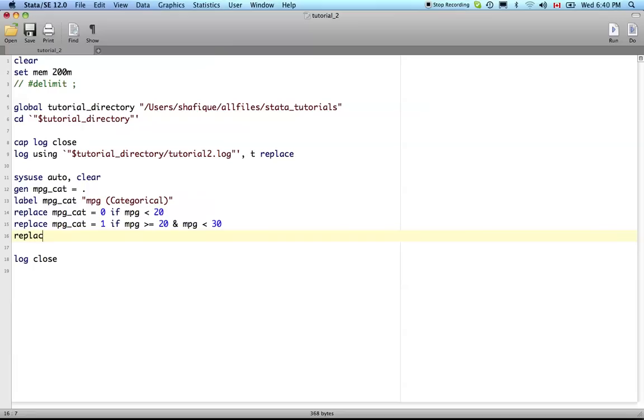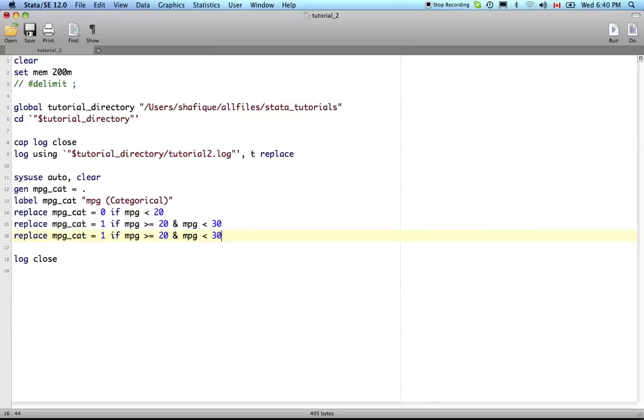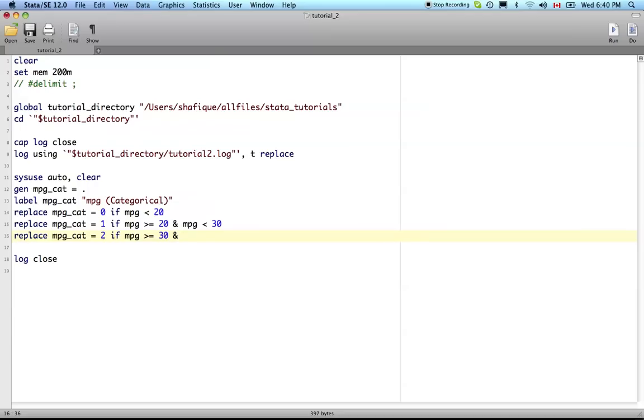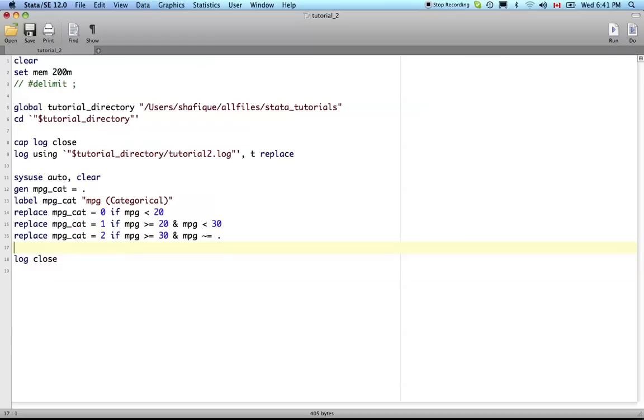Replace MPG cat is 2, we'll say 2 is high miles per gallon, if MPG is greater than or equal to 30 but MPG is not equal to a missing value. A missing value is treated as a value that's very high, as infinite. So if we didn't leave this out and there are missing values, those observations for which there are missing values for the MPG variable will be classified as high mileage, but we don't want that. With this, if there are any missing values in MPG - there are not, but if there were - they would be left as missing values for the categorical variable.